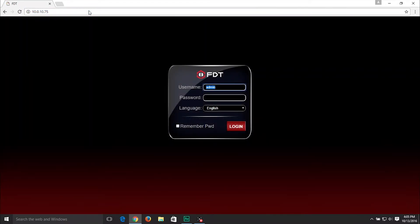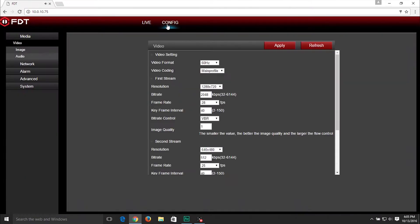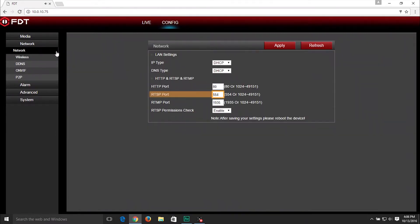Now we can begin the official TinyCam setup process. On your desktop, log into the FDT web interface. Click the Config tab on the top panel. In the left-hand panel, click on Network, then click on Network right below. Change the RTSP port number to an unused port between 1024 to 49151. This cannot be the same as any other port number used by this camera. In this example, we used 5555. Click on the Apply button when finished.